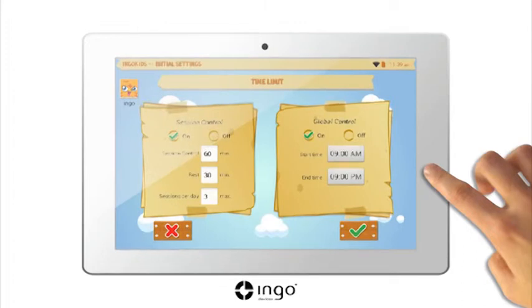If you try and turn the tablet on outside of the established time settings, the tablet will turn on but children will not be able to access their account.